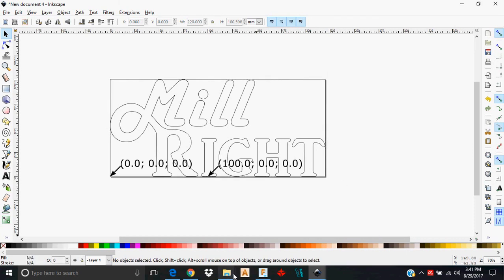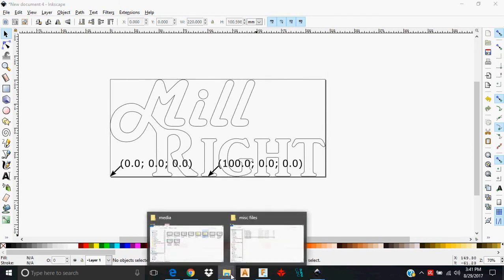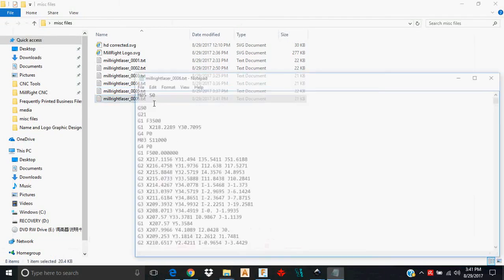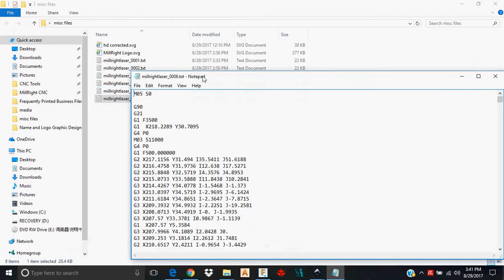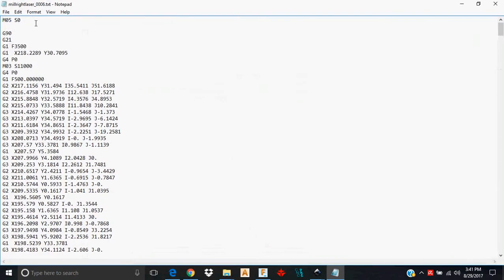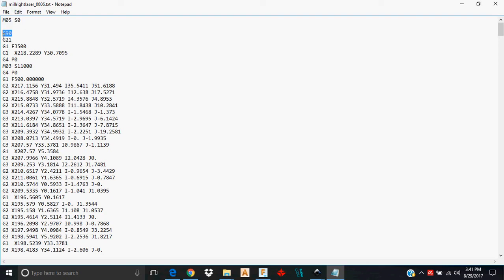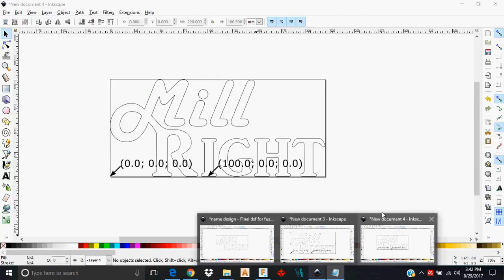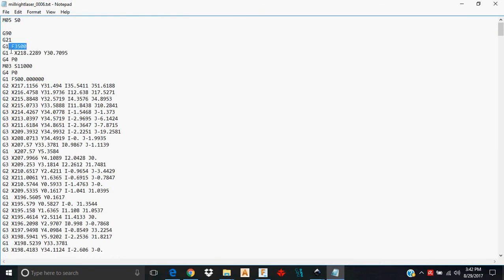I always think it's a good idea to take a look at the G-code that's output, just to make sure you're not going to run into any problems. So I'm going to pull this up here and just walk through. I can see it's doing, just at first glance, it's doing everything it needs to here. It's got M5 S0 that's just turning the laser off and setting the intensity to zero. You'll find that most G-code files start out that way. G90 is just setting absolute. G21 puts me in millimeters, which is what I told it before when I was in Inkscape.